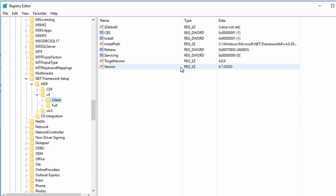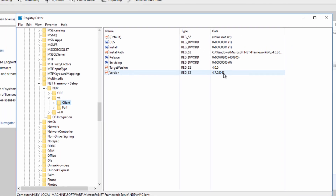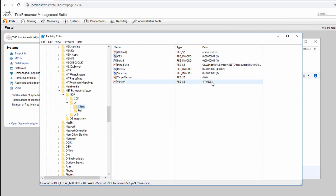Since my previous TMS version 15.9 required .NET 4.7, I know I had the correct version installed. At the time of this recording, the latest version, .NET 4.8, is also supported by TMS. However, you should check here to make sure you have a supported version, in case there's a Windows update that installs a newer version of .NET that's no longer supported by 15.10.